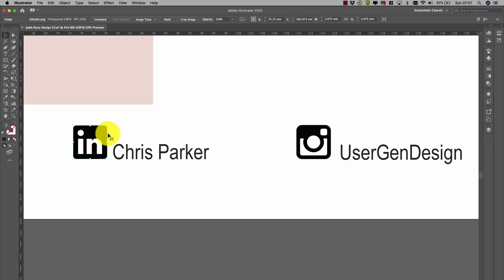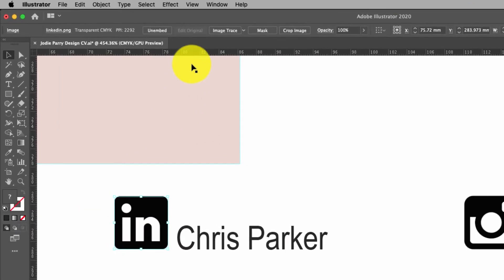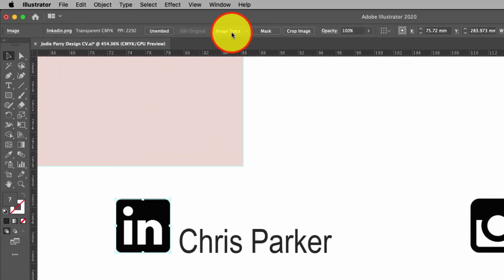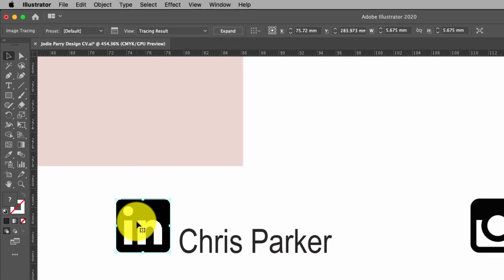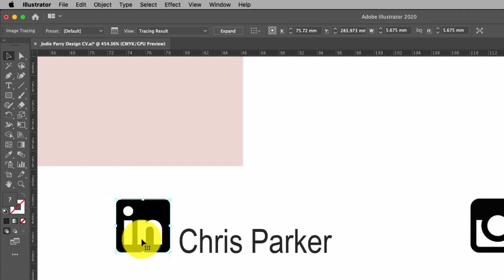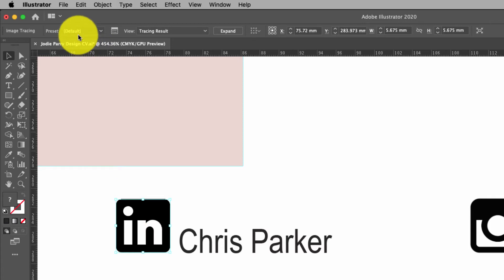In this case we're using icons, so I'm going to go here to Image Trace and just click on that. What it does is it looks at the image, might be a PNG, and it creates a new version. So this is actually a new illustration. It doesn't look any different, but it is actually a new illustration.